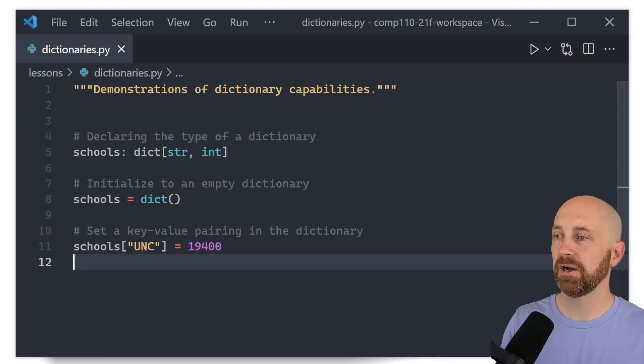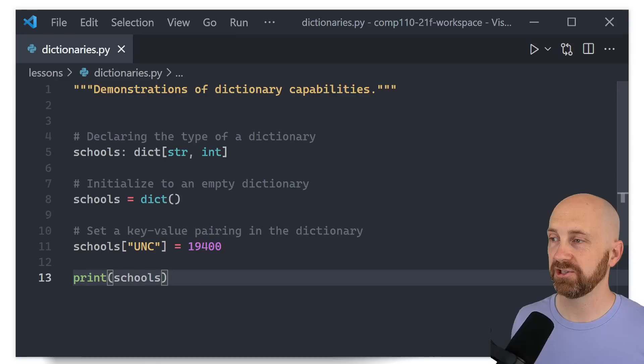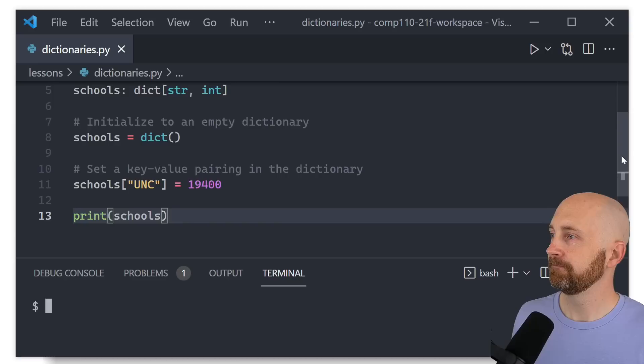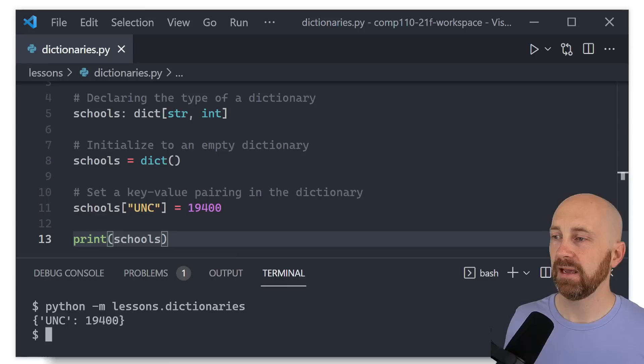We've got a single entry here; we could set up the other entries as well, but let's try printing schools and convincing ourselves we can see what a dictionary looks like when printed as a string representation in our terminal.